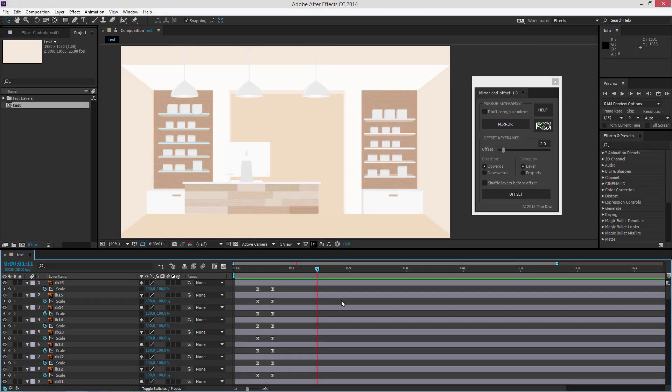Hi guys, this is Kirill and I'm going to walk you through the process of using the Mirror and Offset plugin.